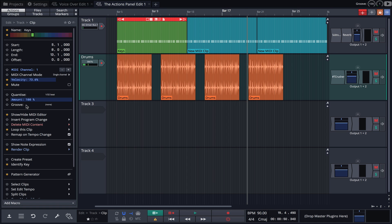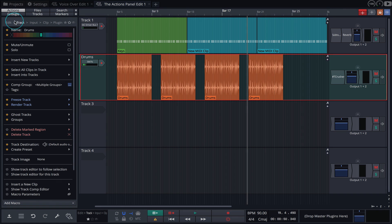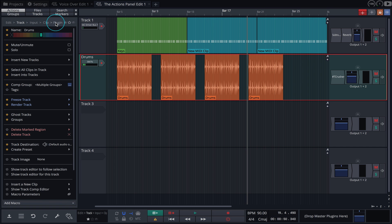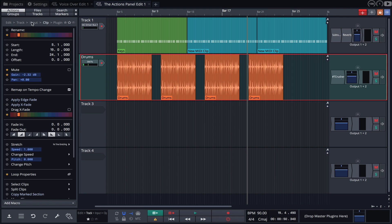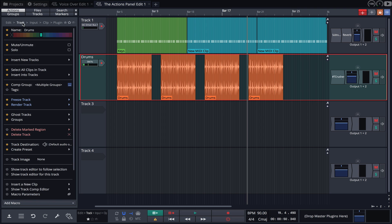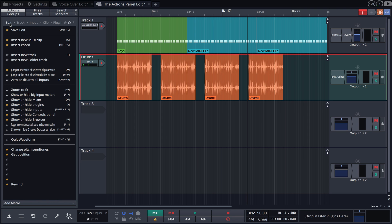Now if we click back on the track, you'll notice that all buttons are visible at the top of the panel: Edit, Track, Input, Clip and Plugin. We can quickly navigate through these to access any action or property, without leaving the actions panel.